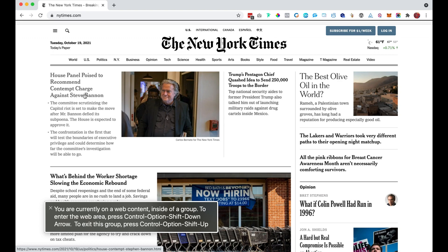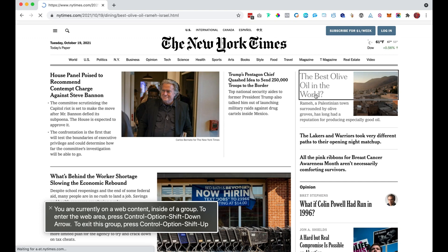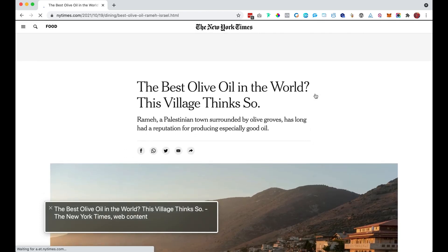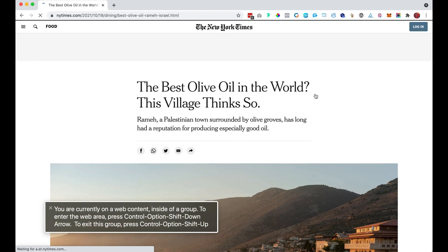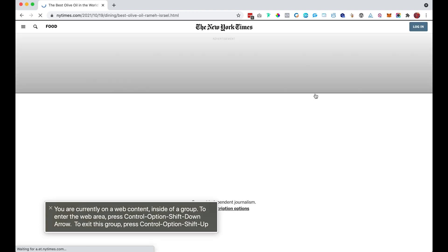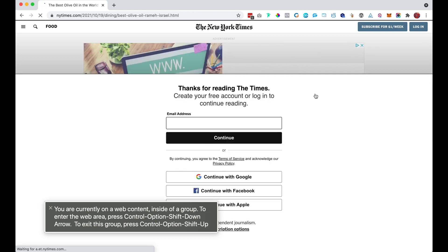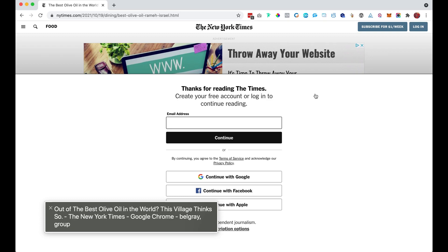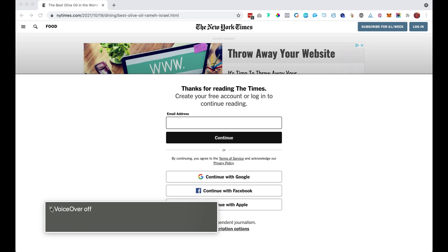VoiceOver announces: You are currently on a web content inside of a group. To enter the web area, press Ctrl, Option, Shift, Down Arrow. To exit this group, press Ctrl, Option, Shift, Up Arrow. Chrome has a new window: the best olive oil in the world — this village thinks so — the New York Times. VoiceOver off.